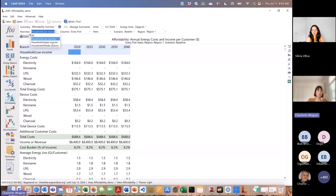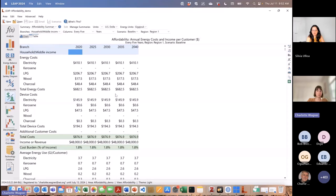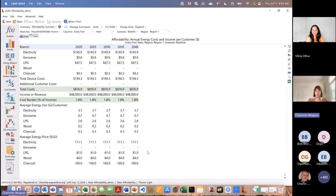If we go over to the middle income group, we can see that for this group energy is actually much more affordable — it's 1.8% of total income. Some other results that this new LEAP feature provides are the average energy use per customer, so per household, and the average energy price.